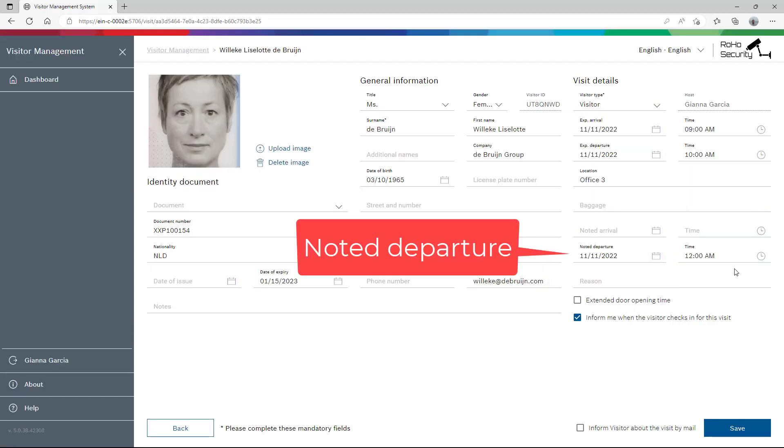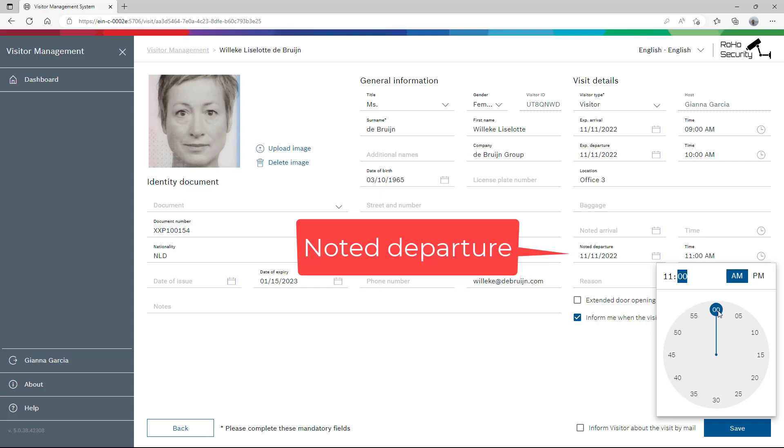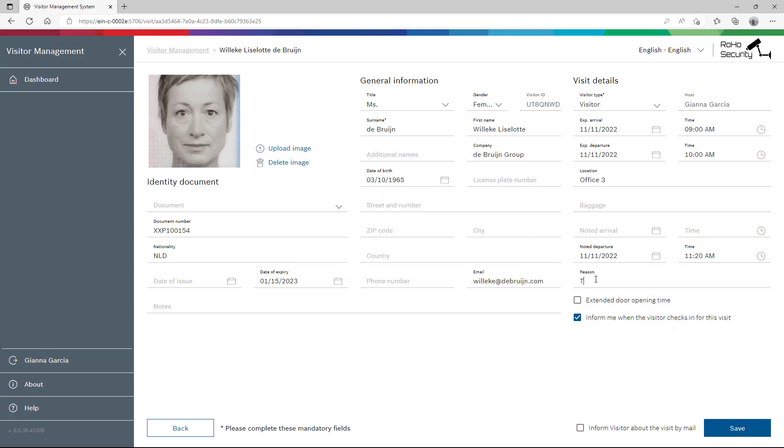In the noted departure field, she can enter the real end time, which is quite different from the expected departure time. A bit longer is rather modest.